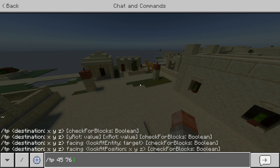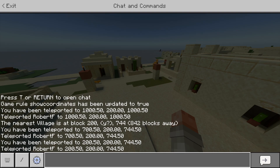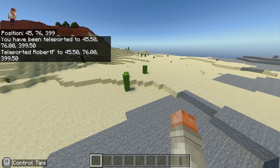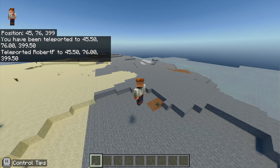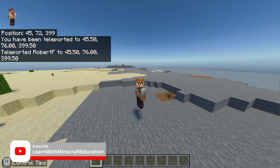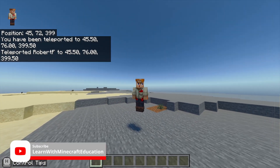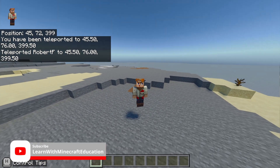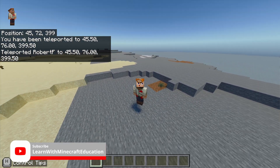Finally, we'll use `/tp 45 76 38399` to get back to our starting point and we've come full circle. Hopefully you've learned how to teleport in Minecraft Education. Like and subscribe — I'll see you all later in the week.